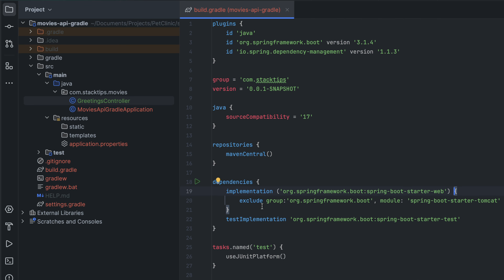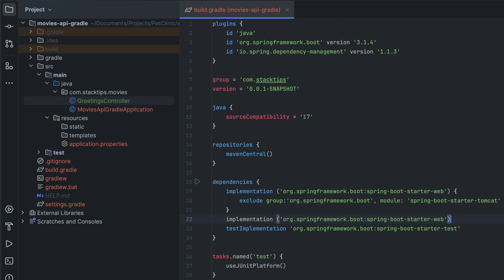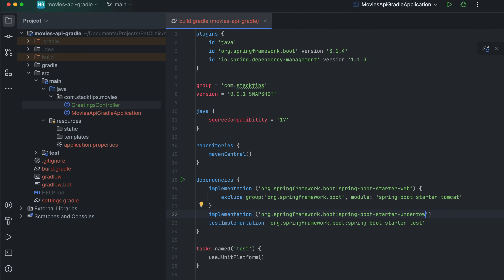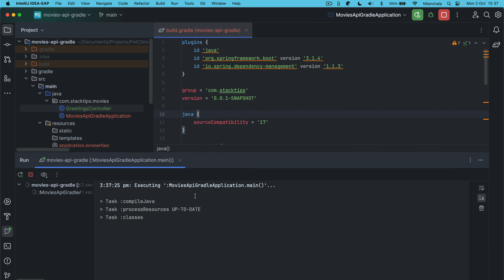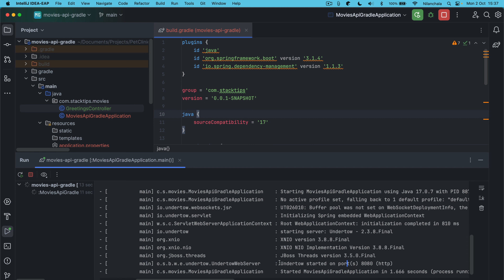Now we have removed the Tomcat dependency. The next step is we want to include the Undertow dependency. To include the Undertow dependency, similar steps here — instead of using spring-boot-starter-web we call this spring-boot-starter-undertow. This is all we need to do. Let's sync this project and try to run the application. Now instead of Tomcat, Undertow has started on port 8080.